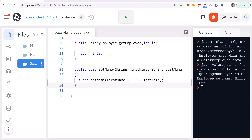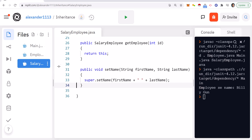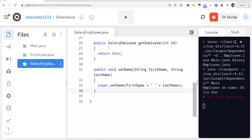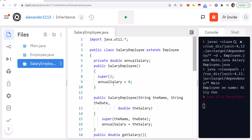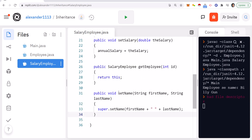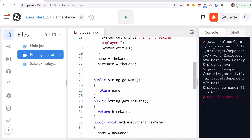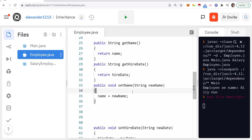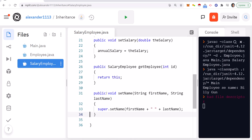Let's look at some code. Remember last lecture we had the Employee class, which is the base class, and then SalaryEmployee which inherits from Employee. What we're going to do is overload a method. Employee right now has a setName method which is accessible by SalaryEmployee — you pass in a string and it assigns the name of the employee. In SalaryEmployee, I'm going to overload setName.